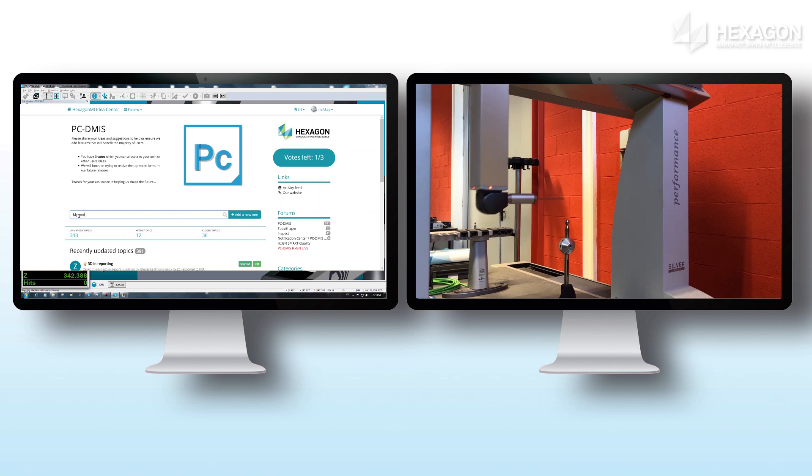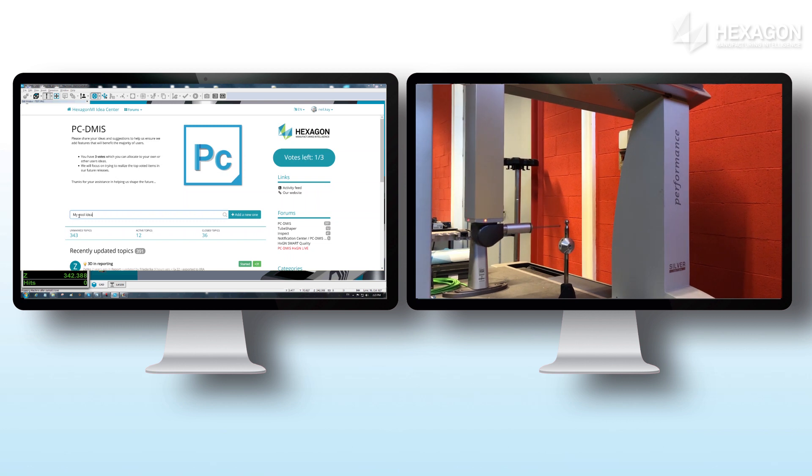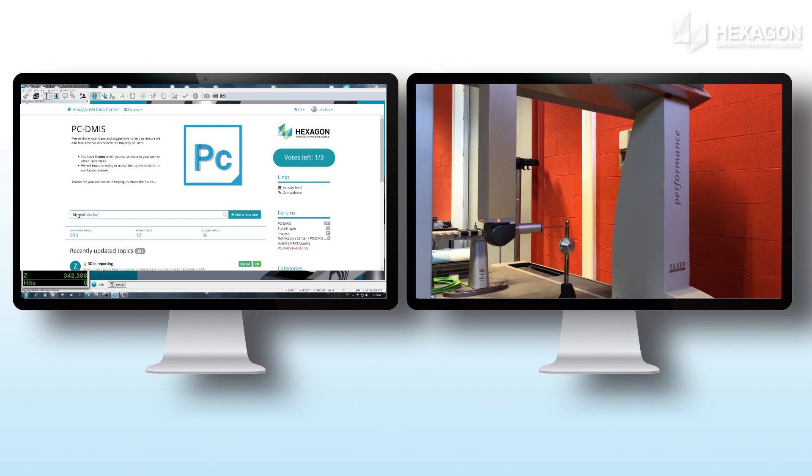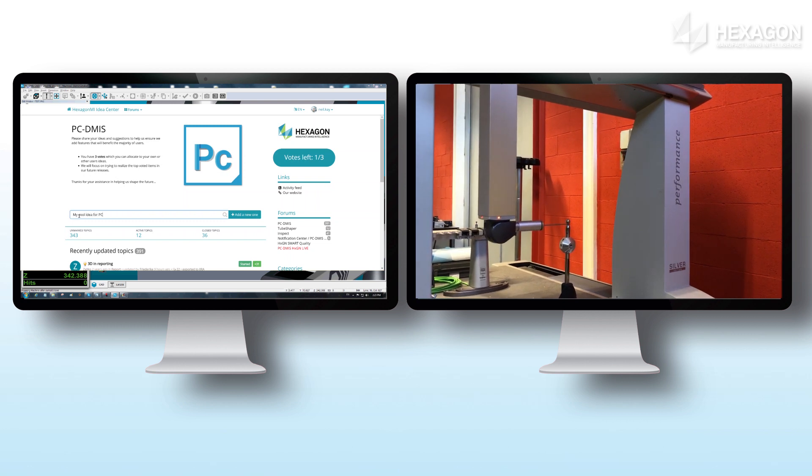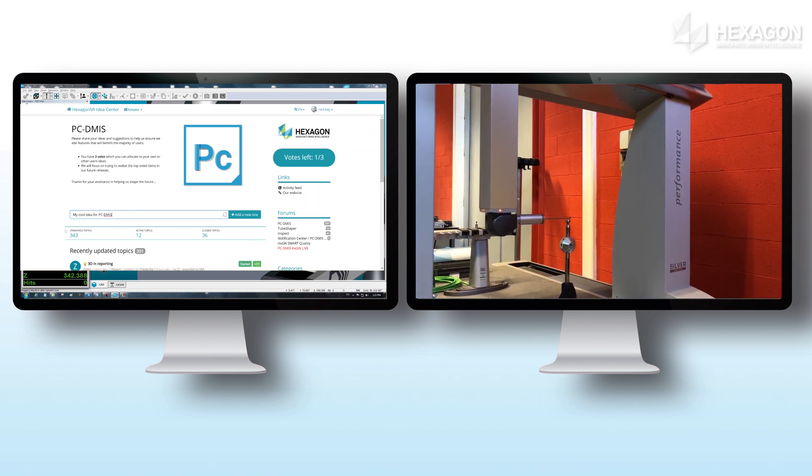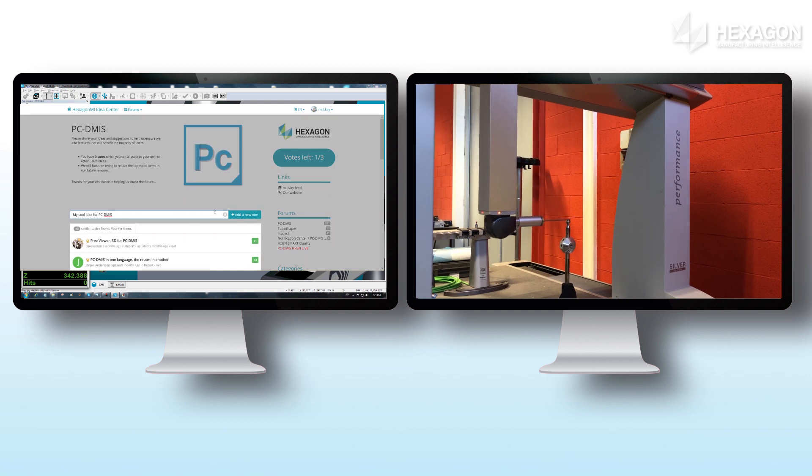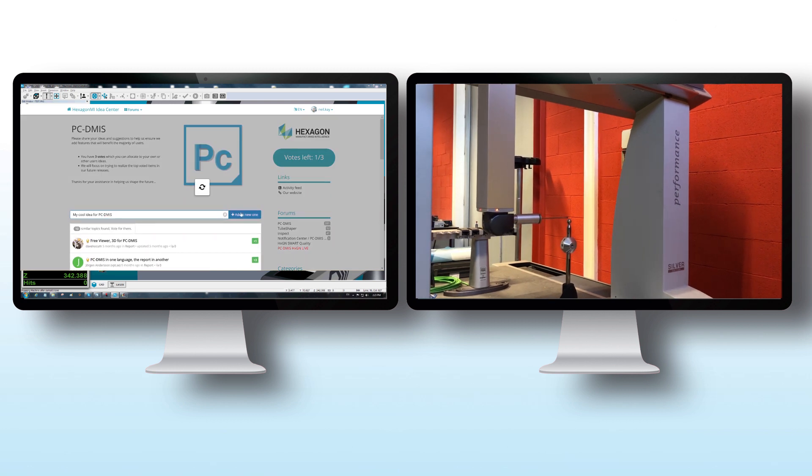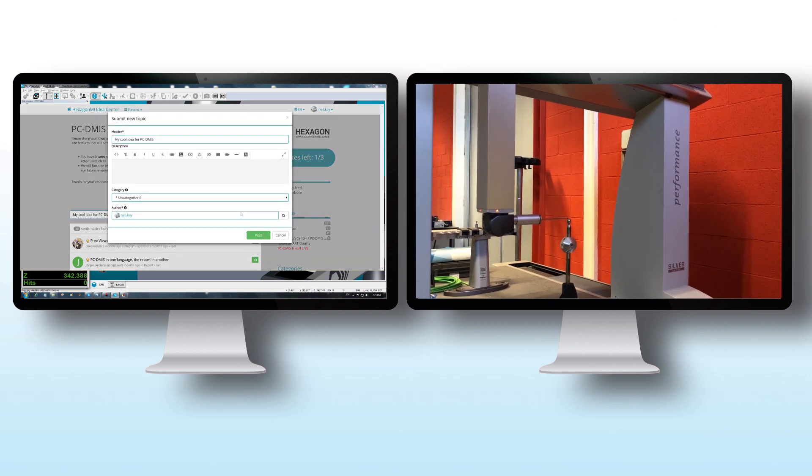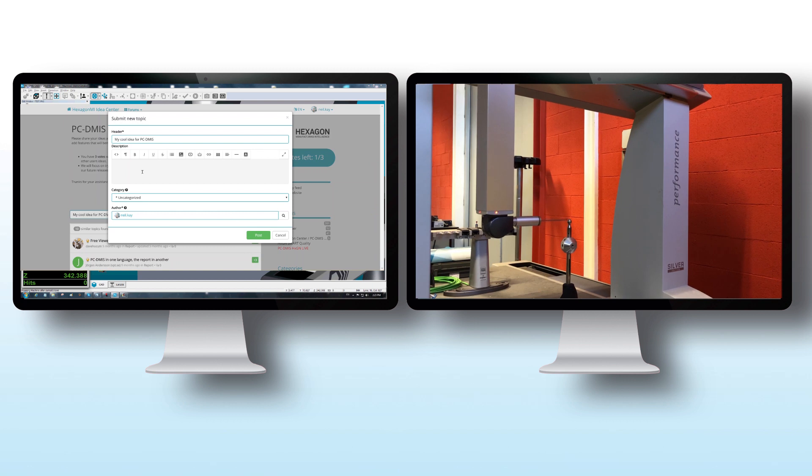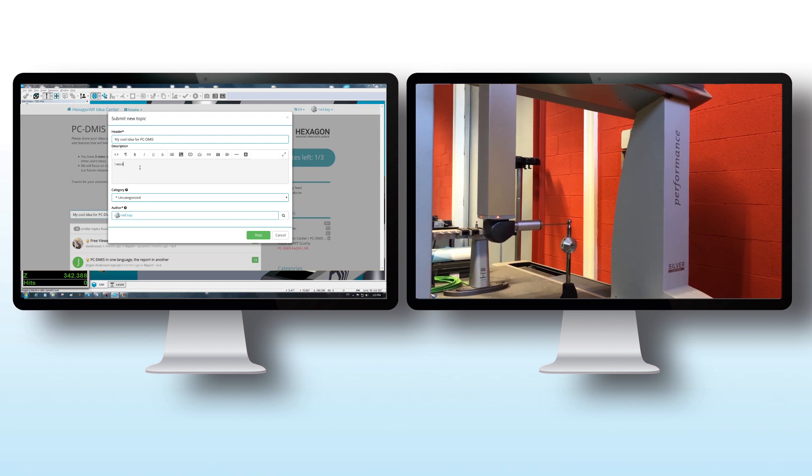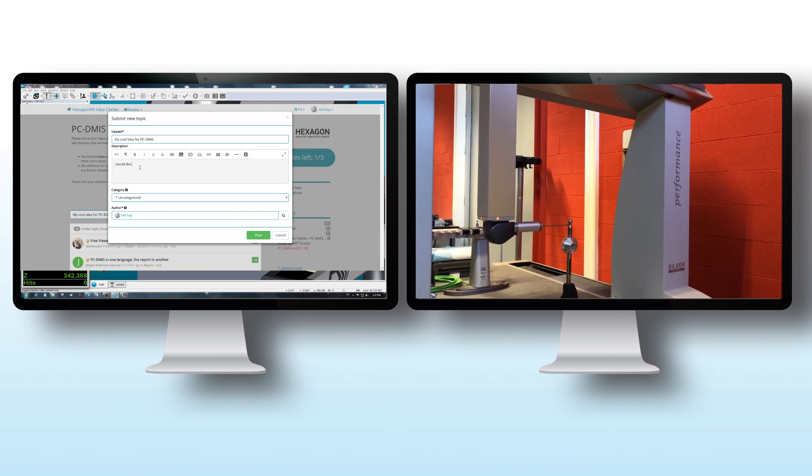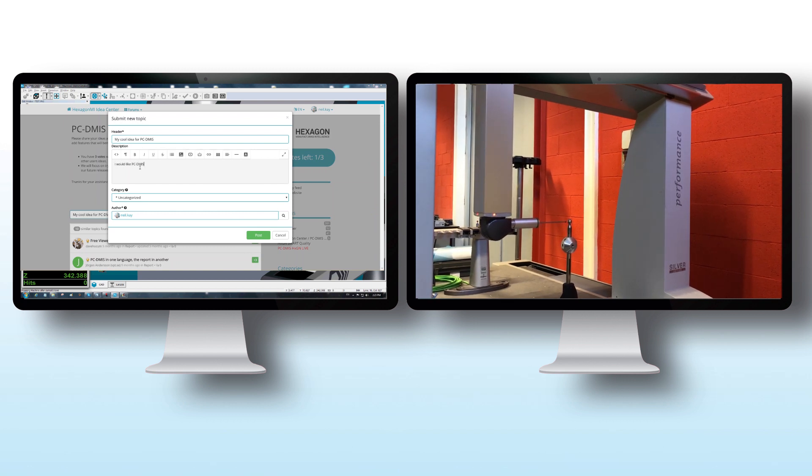While it's busy, why not head to the idea centre? This new feature was implemented directly based on requests from users on that site. From there, you can log suggestions for new features, see what your peers have suggested, and place votes on the items of most importance to you.